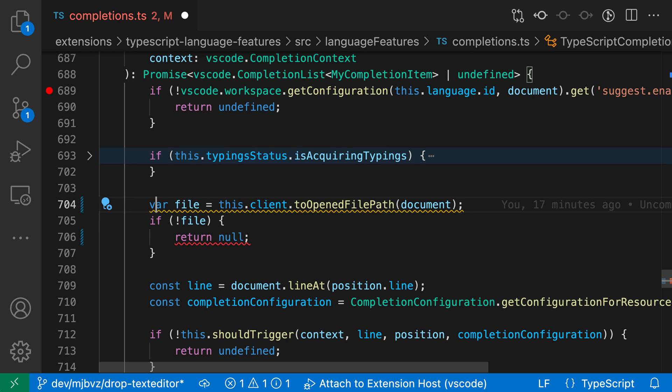So every time I navigate to one of those lines with either errors or warnings on it, it is going to play one of those sounds. The cue I personally find most helpful, though, is the one that plays when you hit a breakpoint.